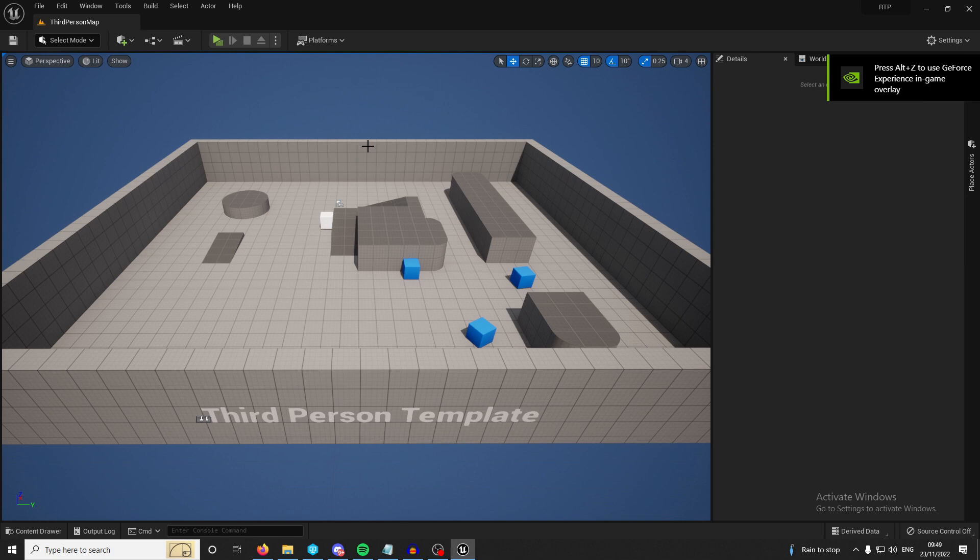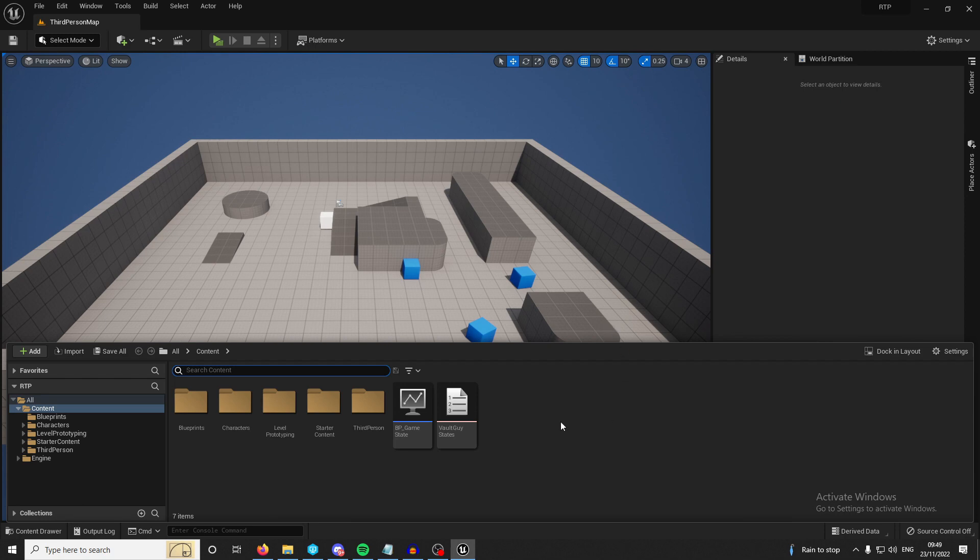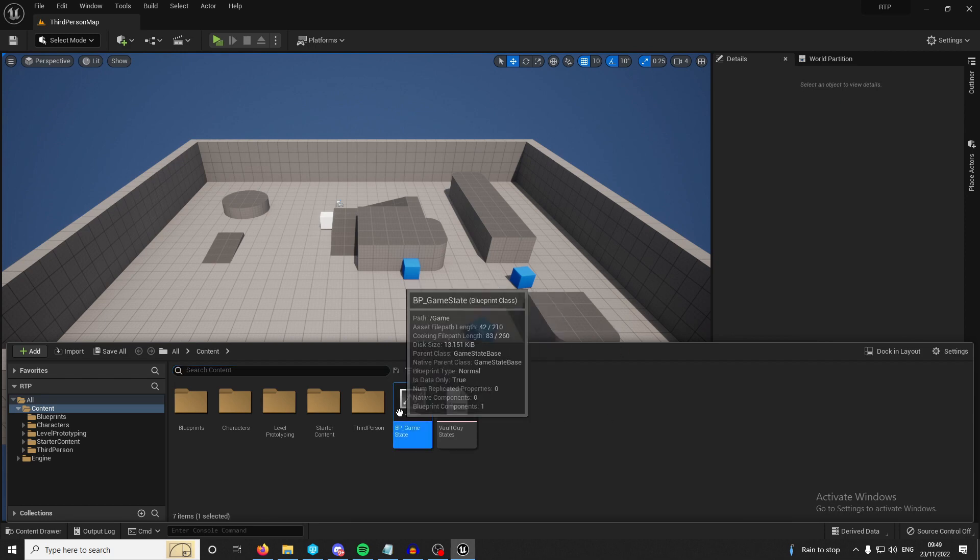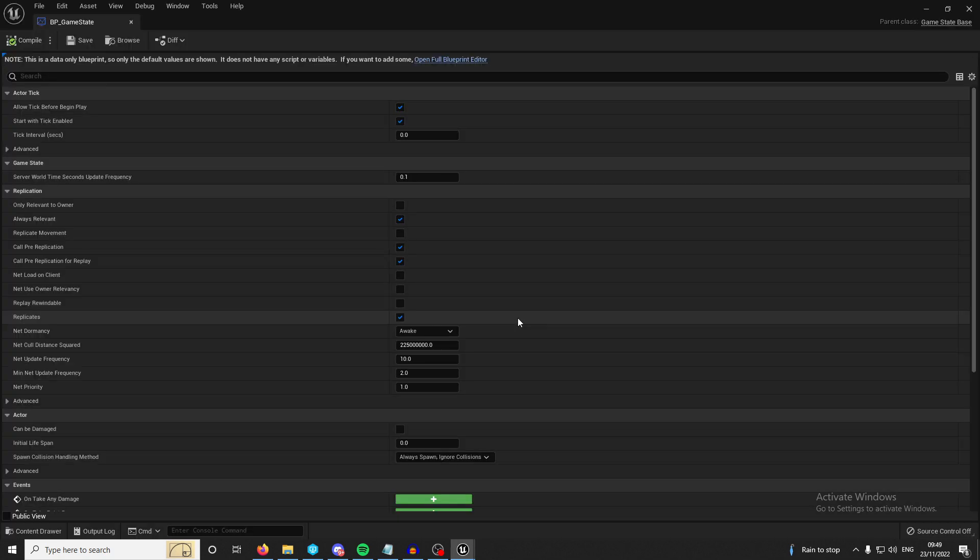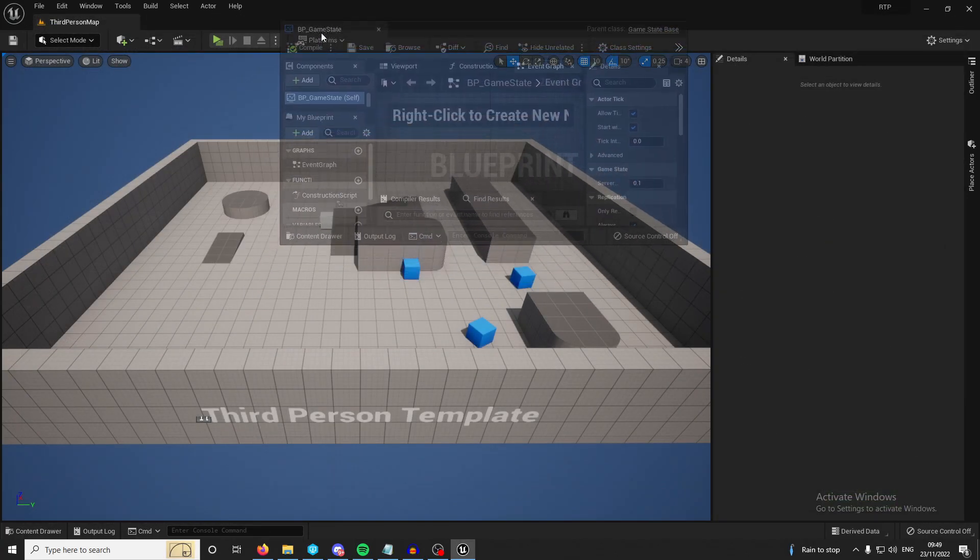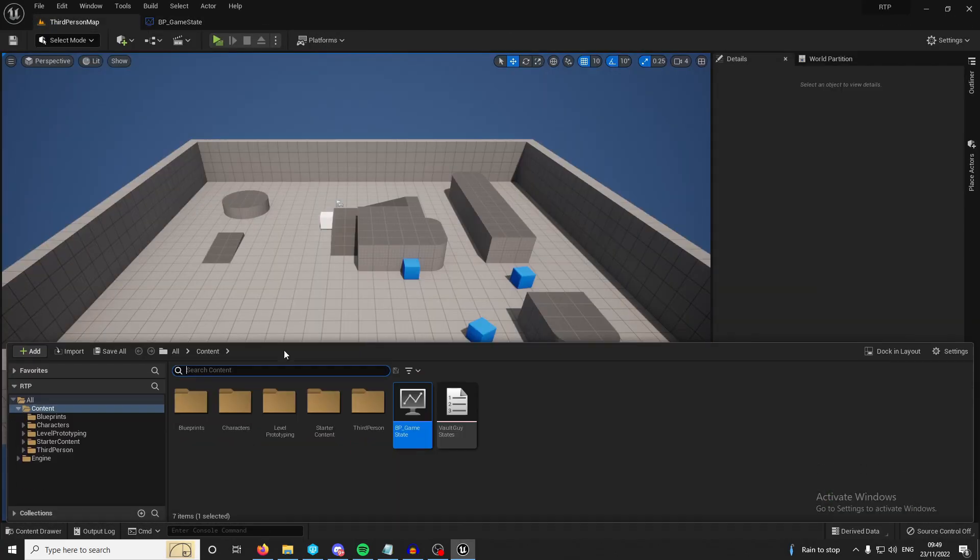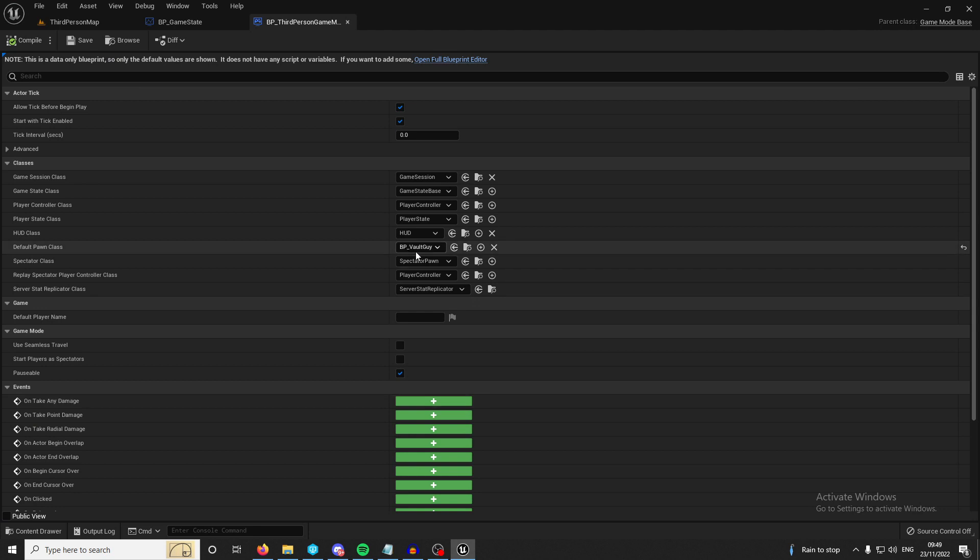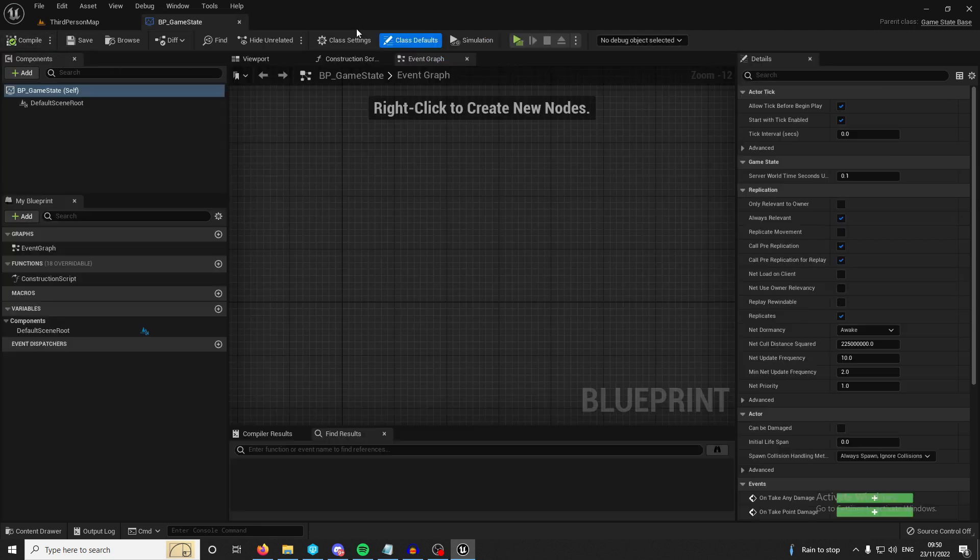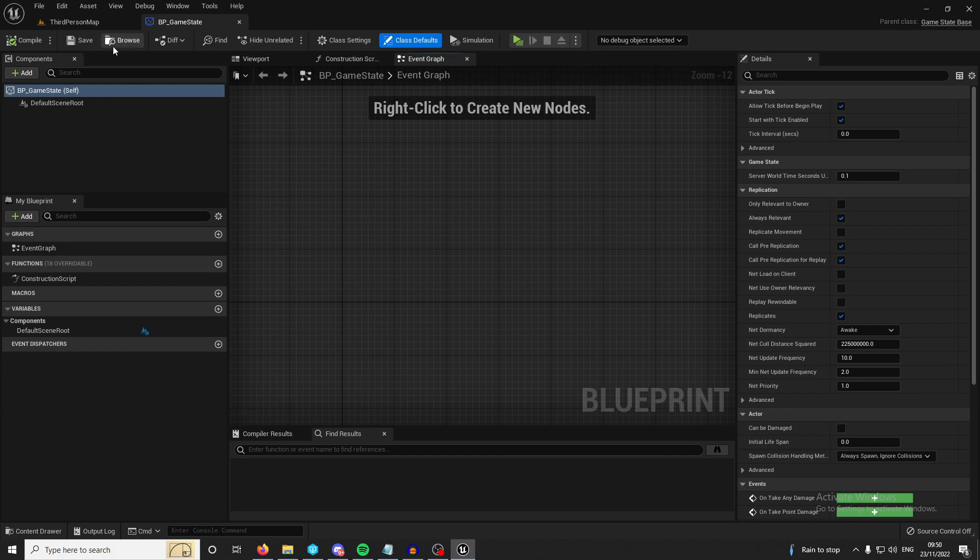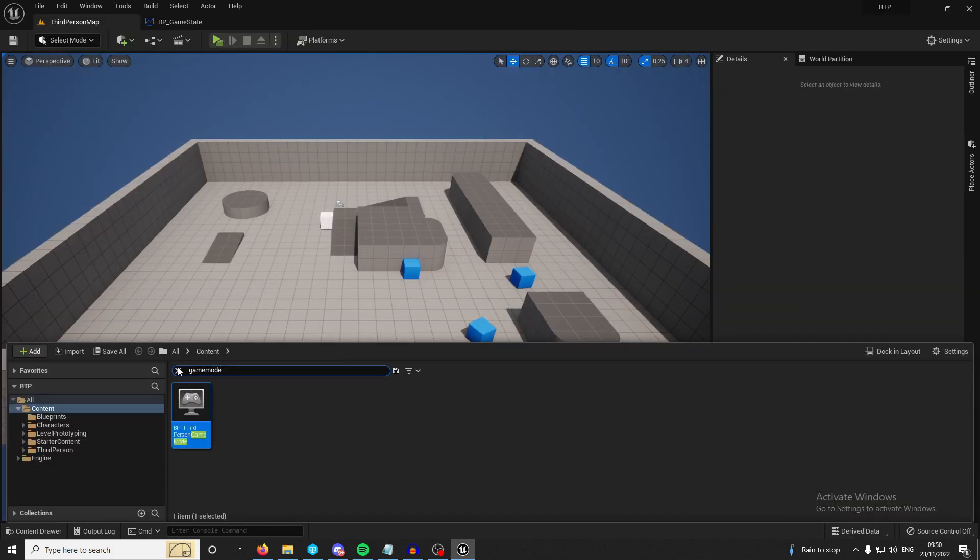Okay we're in the engine. Now to start with if you're in a third person template like me or you just started a project, you're not going to have a game state. So I've made this game state off the game state base and all you need to do then is you need to go to your game mode and you need to set it as a default. As you can see it's the game state base in here, just set it as your game state and now you can start using this blueprint.